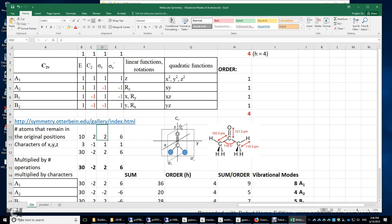Let's look at sigma V. Sigma V actually bisects the C=O double bond — it's perpendicular to the screen. If we do a reflection about sigma V, again only two atoms remain in their original positions: the carbon and the oxygen. So we put the number 2 here.